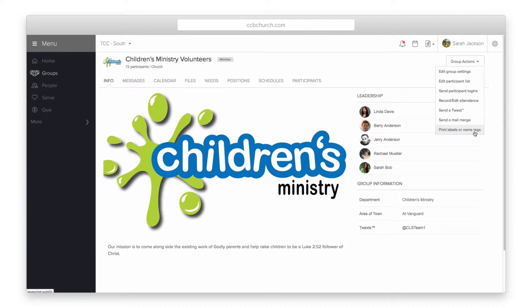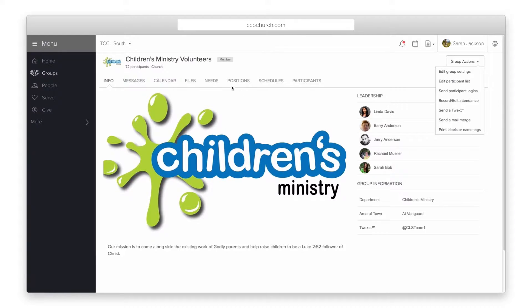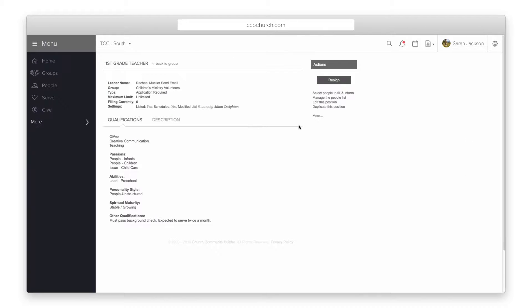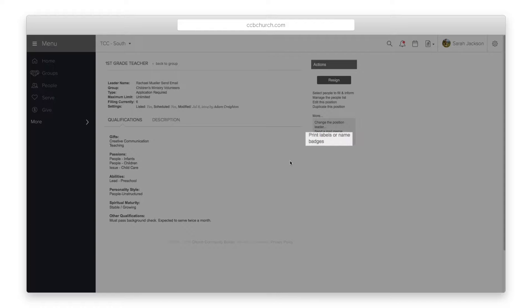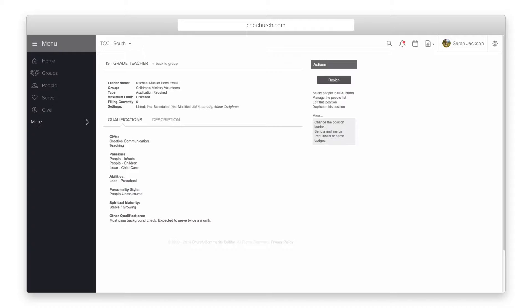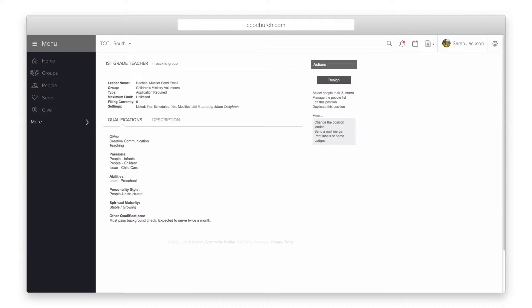Next, you can print labels or name badges from a position. Open the position and click on the more link on the right and select print labels or name badges to print all the people who are currently filling that position.